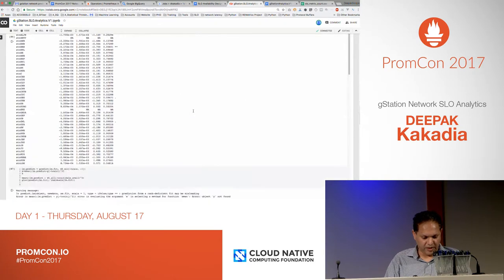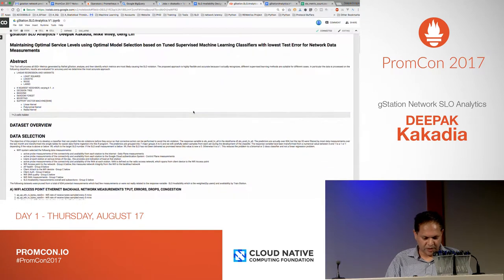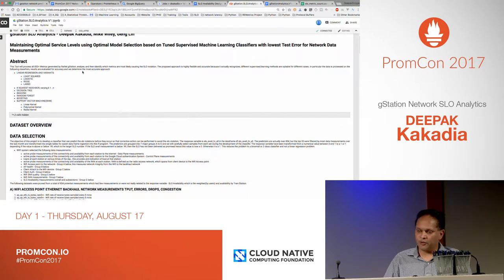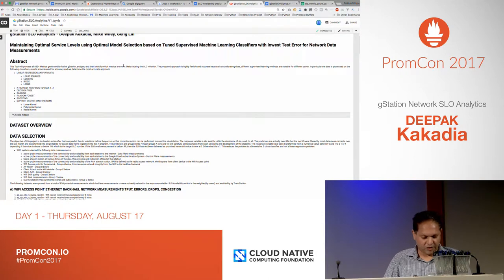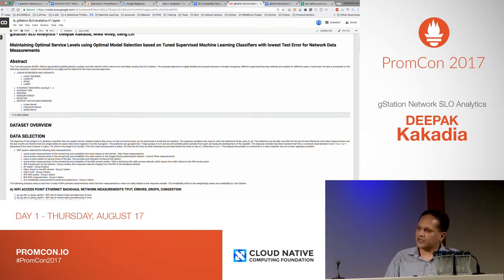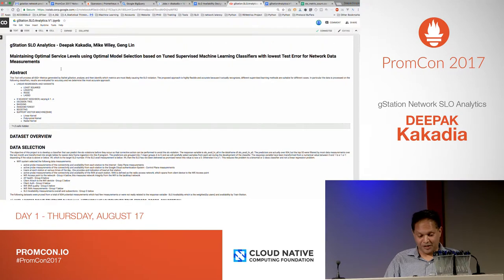The basic idea is that we have so many different analytics algorithms — how do you know which is the best one, and how do you know which one is actually accurate? Our approach is we take about 800 different metrics and process them in different ways to normalize them, then run them through all different classifiers.